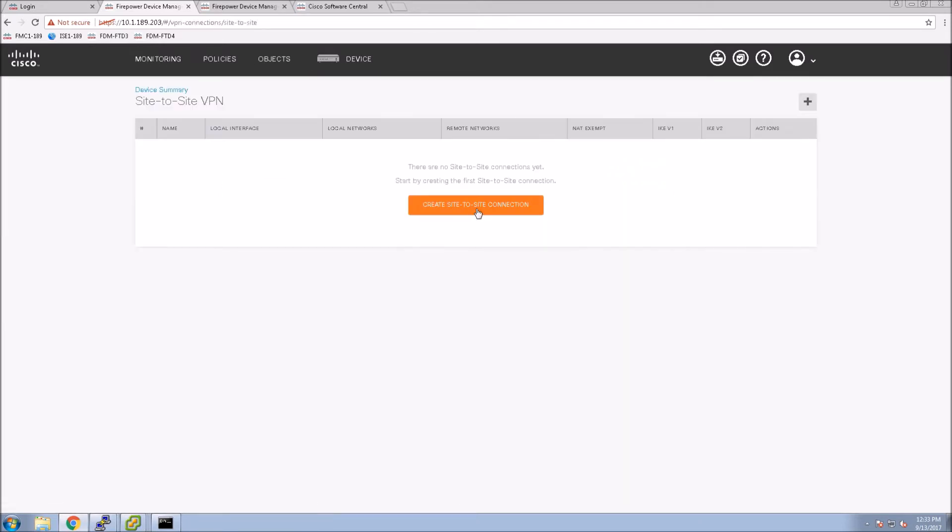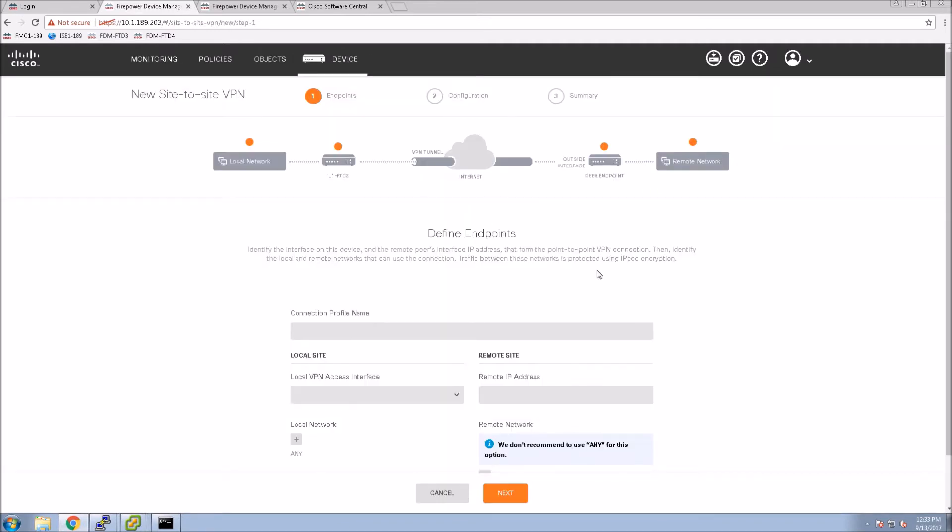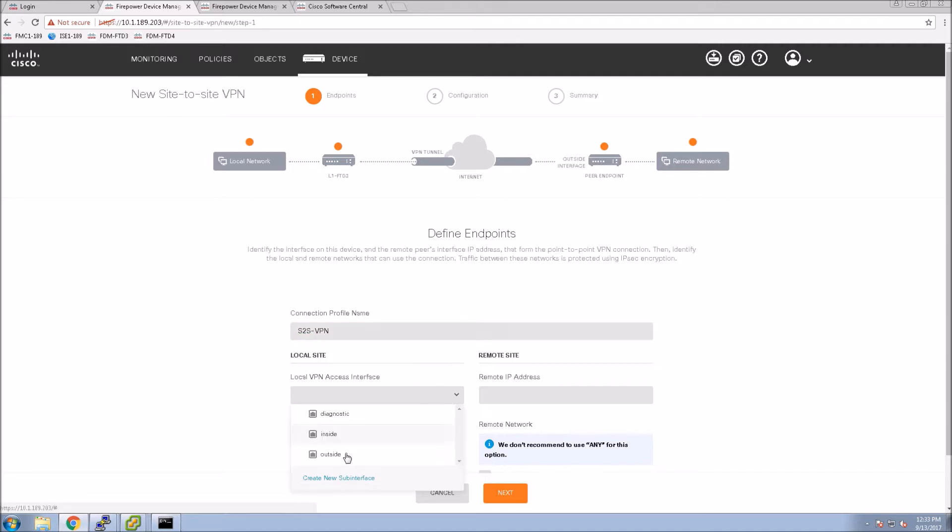We'll go to site-to-site VPN, create a new site-to-site connection, give this connection profile a name, and then pick the local site's interface. This will be the outside or traditionally outside interface, and then we'll add the remote IP address of the second node that we're connecting to.